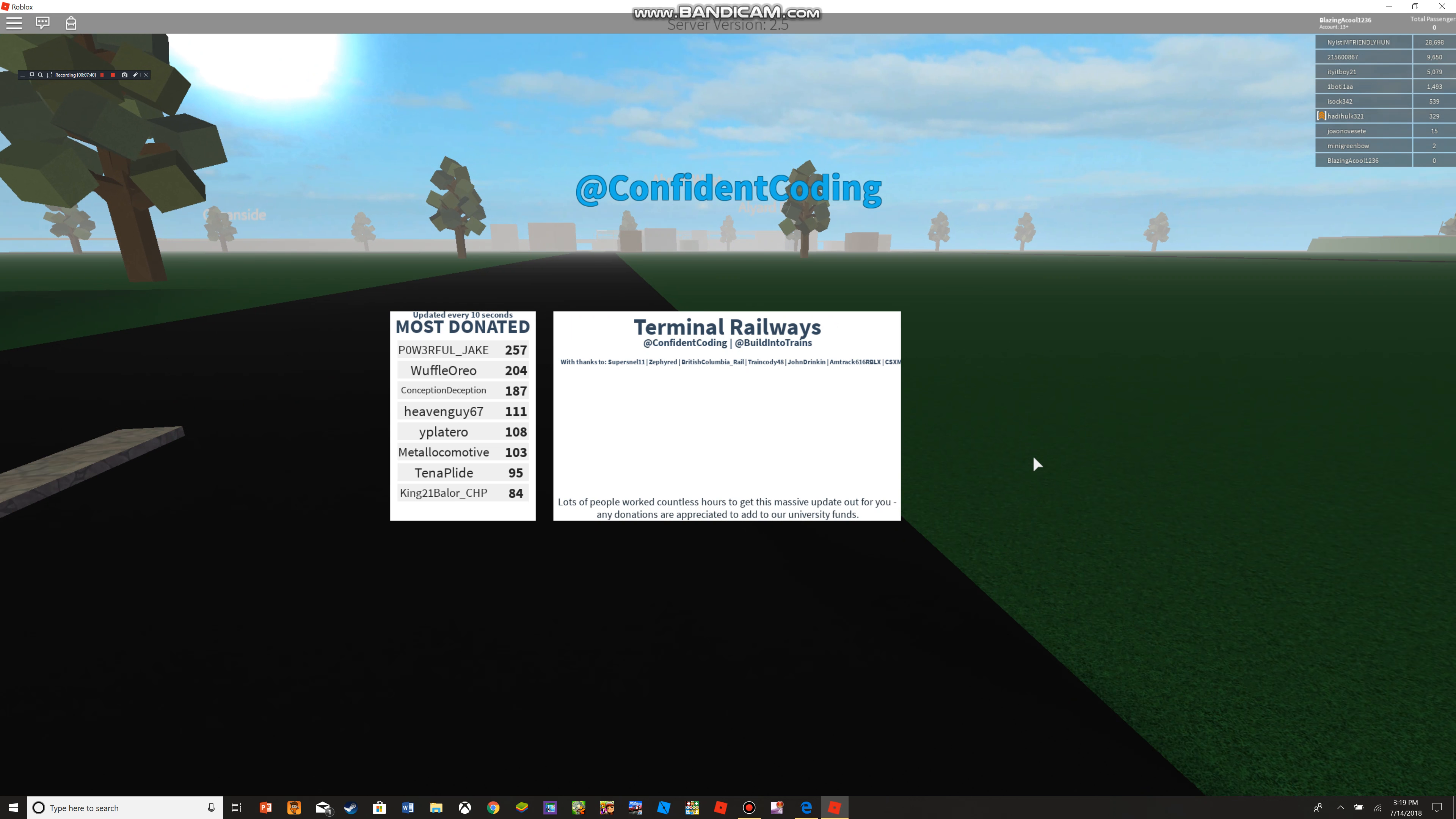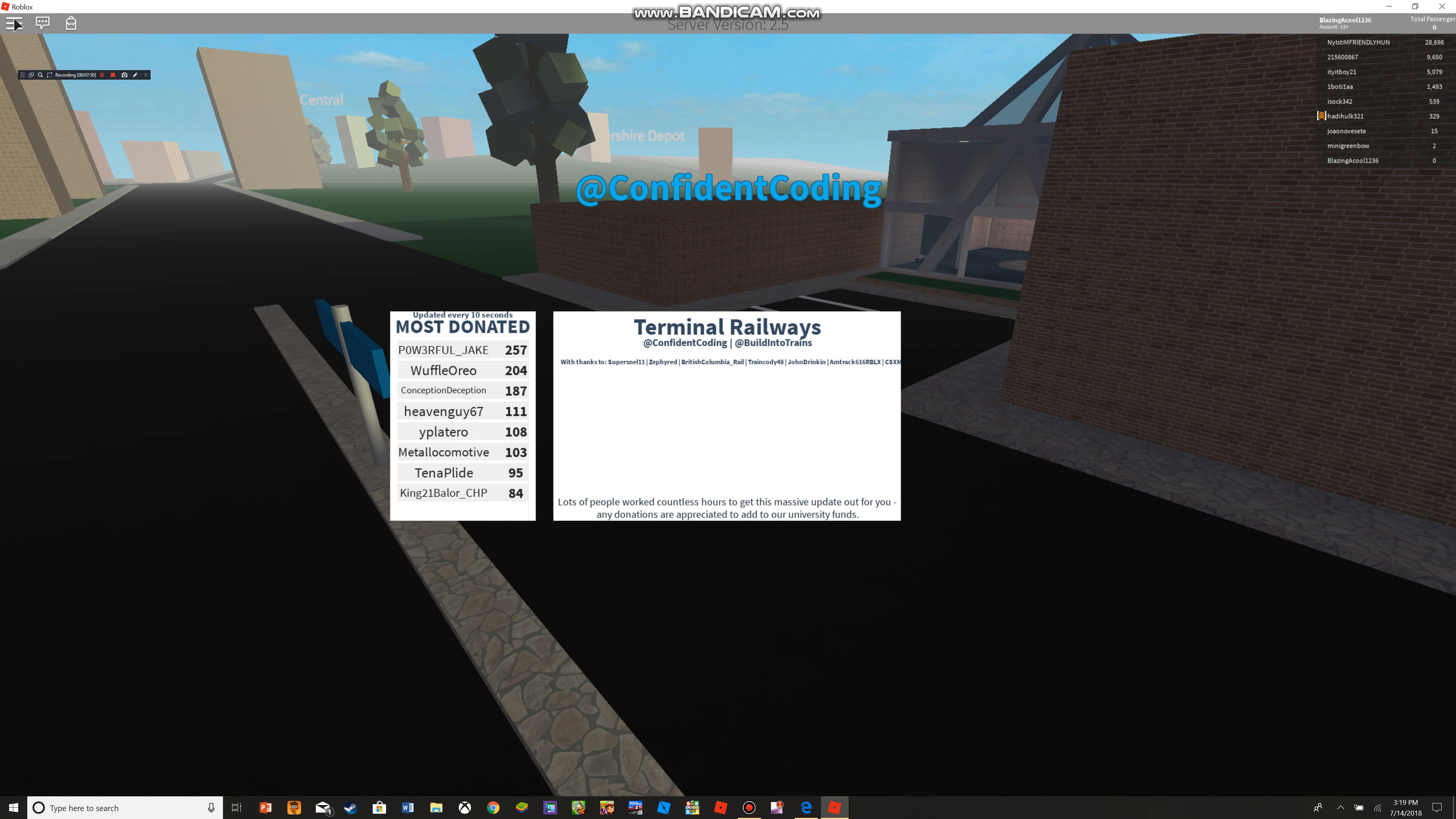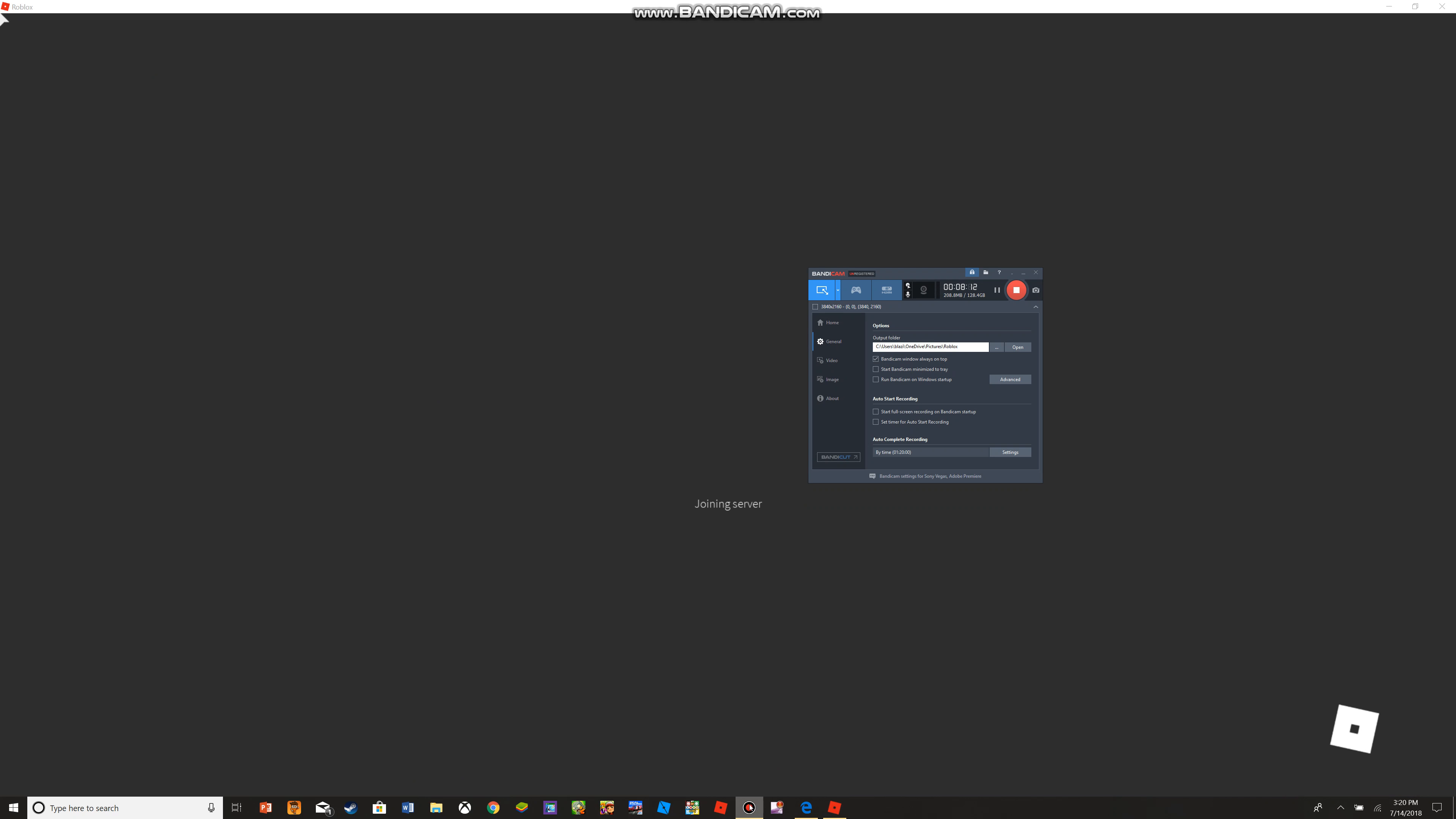Lots of people work countless hours to get this massive update out for you. Any donations are appreciation to that. Oh, so am I supposed to donate something? Most donated. Okay, so how am I supposed to donate? Is that the only way? I just wanted to get this closed. Thanks to blah blah blah, I don't care. Come on, how do you close this? Please, I'm gonna X out. Maybe it won't show anymore. Let's try this again. Maybe now it'll work. I hope it does.